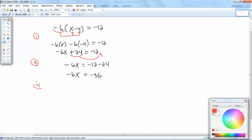And then our last step, step 4, says to divide both sides by a number in front of your x. The number in front of your x is a negative 6. So we'll divide both sides by negative 6.